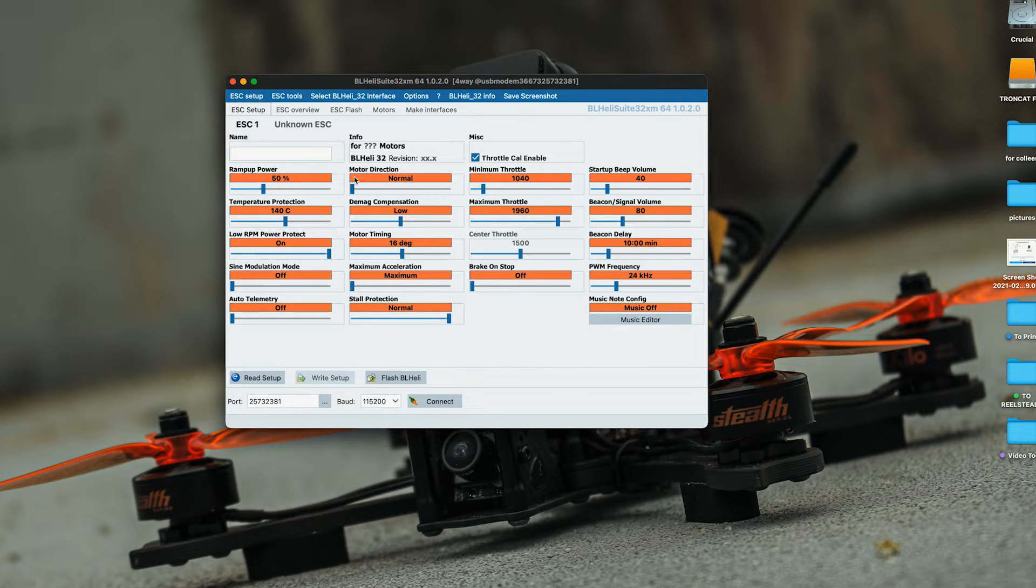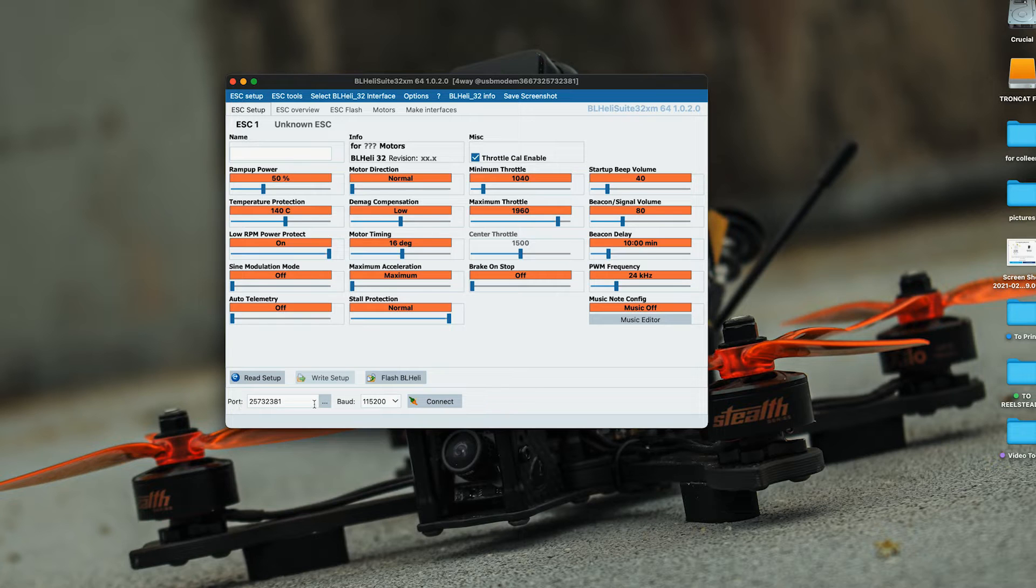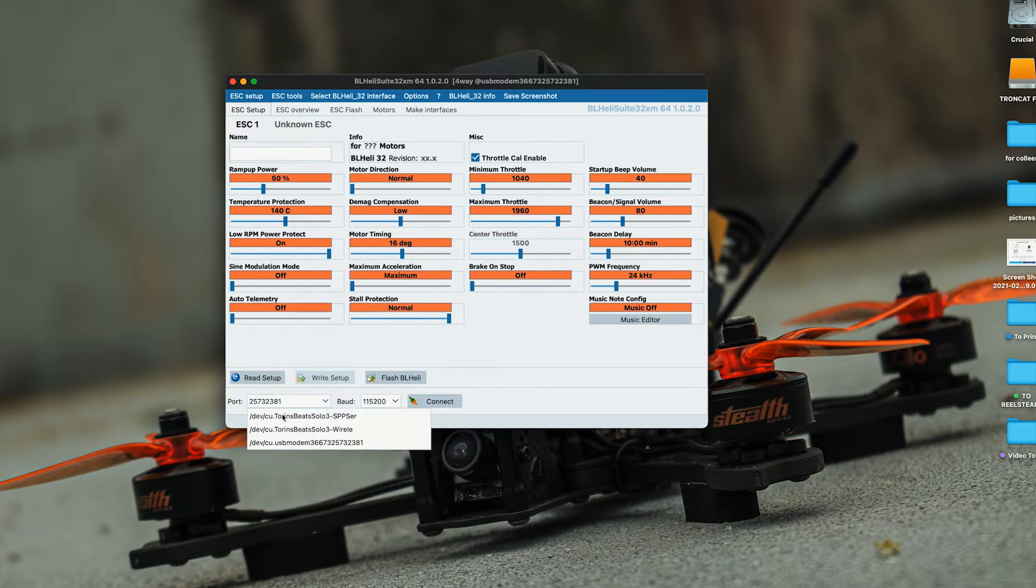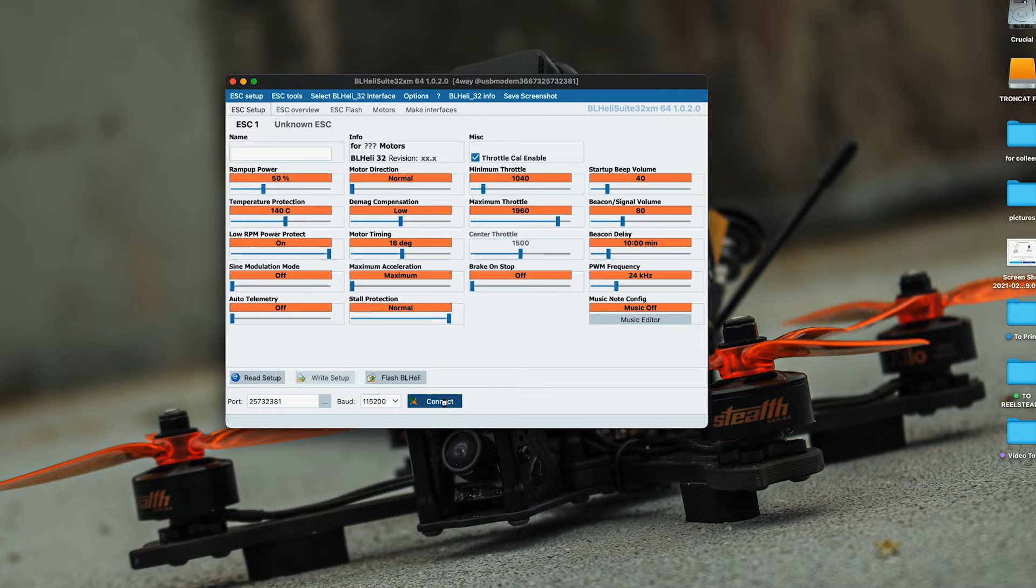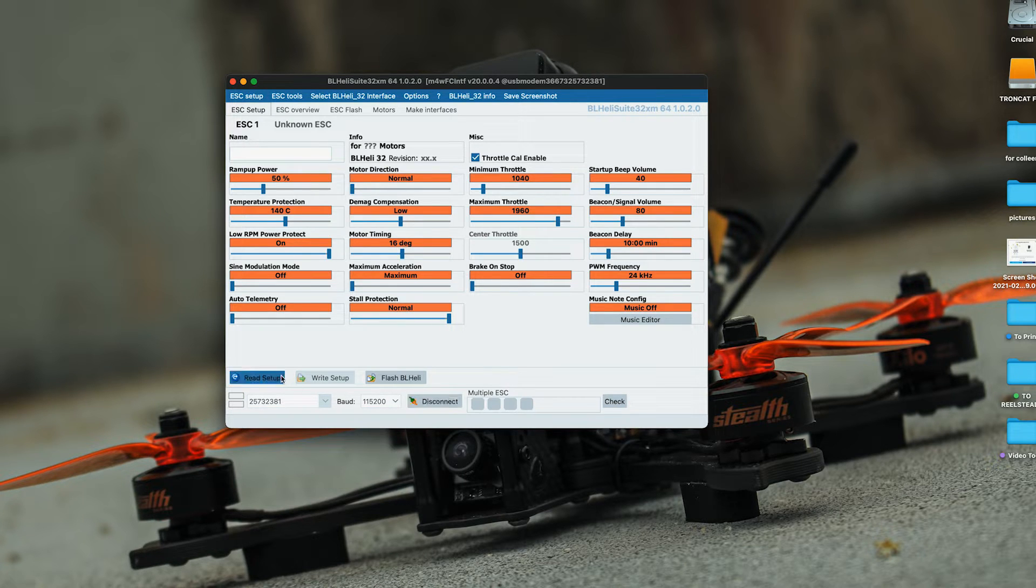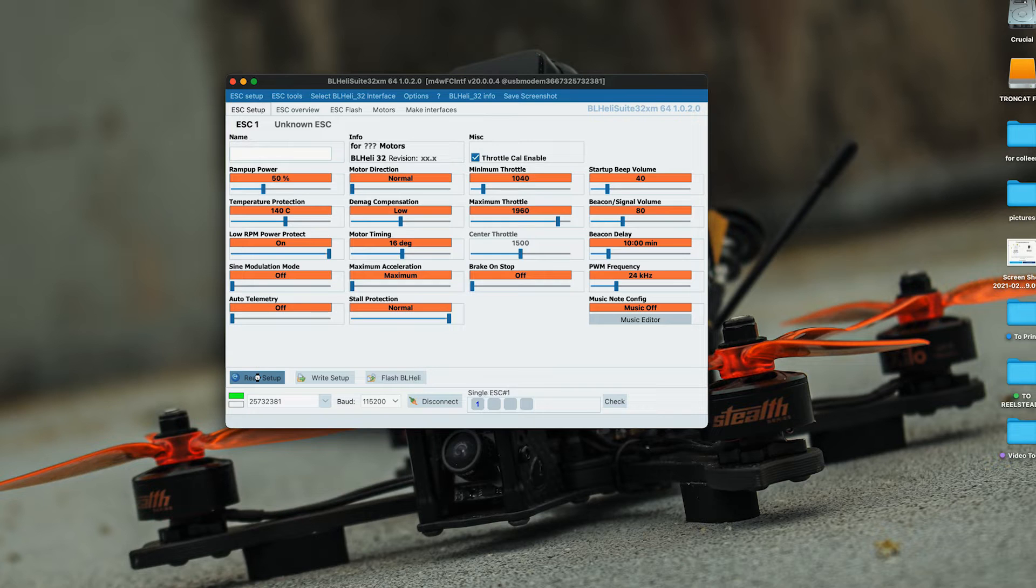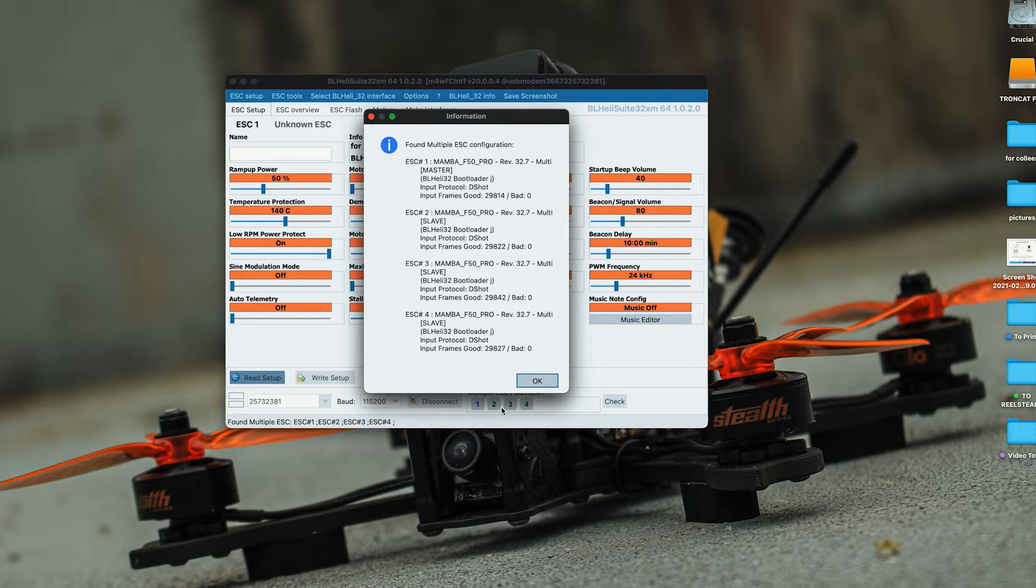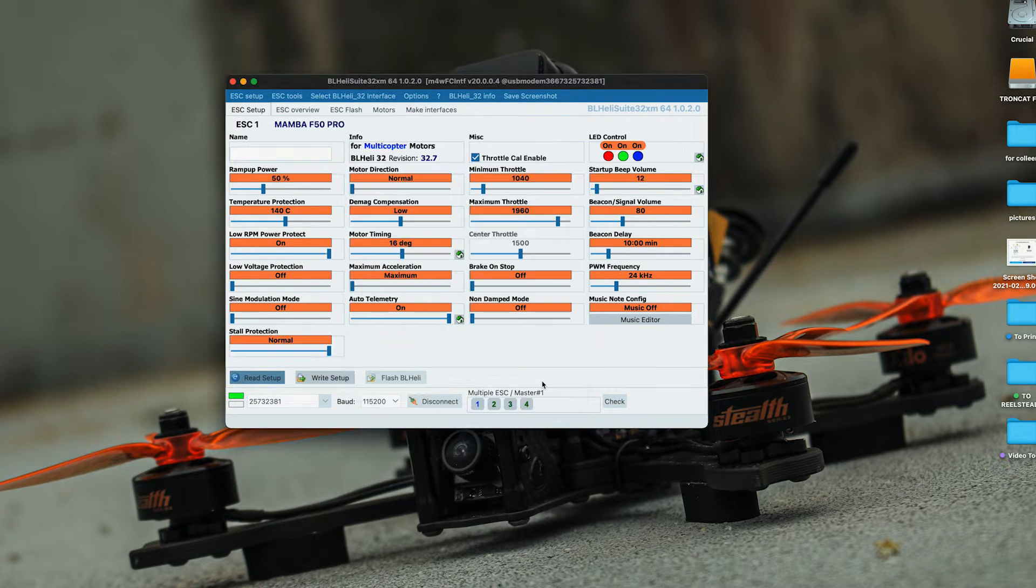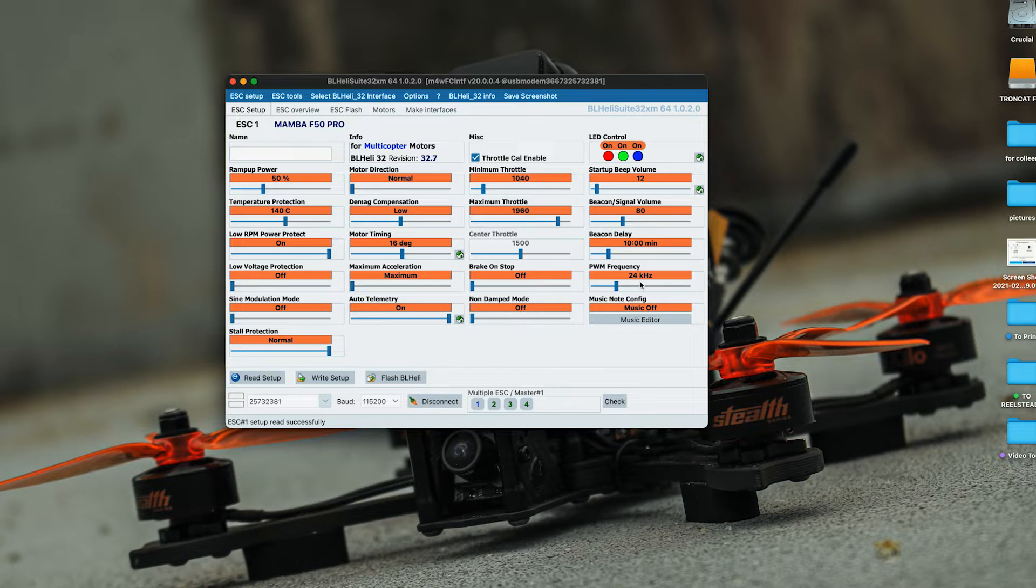Here's BLHeli32. We're going to choose the port that our drone is plugged into and hit connect. Now you're going to hit read setup. This is just going to talk to each ESC.